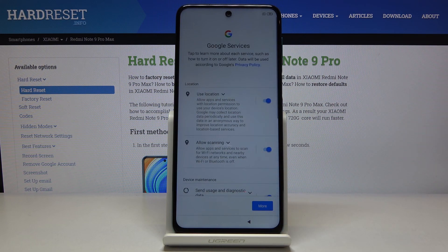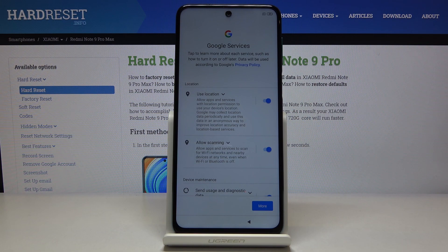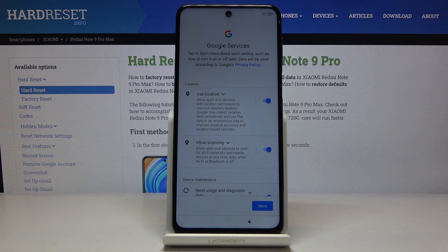Let's tap on the arrow and disregard that. Then you have Google services. Number one is localization — use location, allow apps and services. Basically it just uses your location for apps that require it, like Google Maps. Then allow scanning, which allows Google to know where you are — almost the same thing.